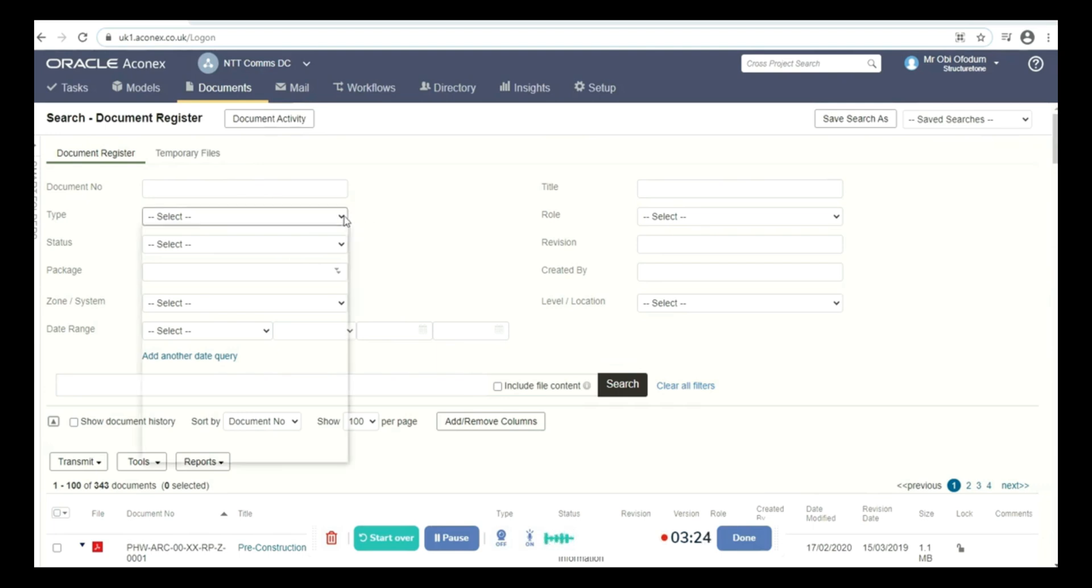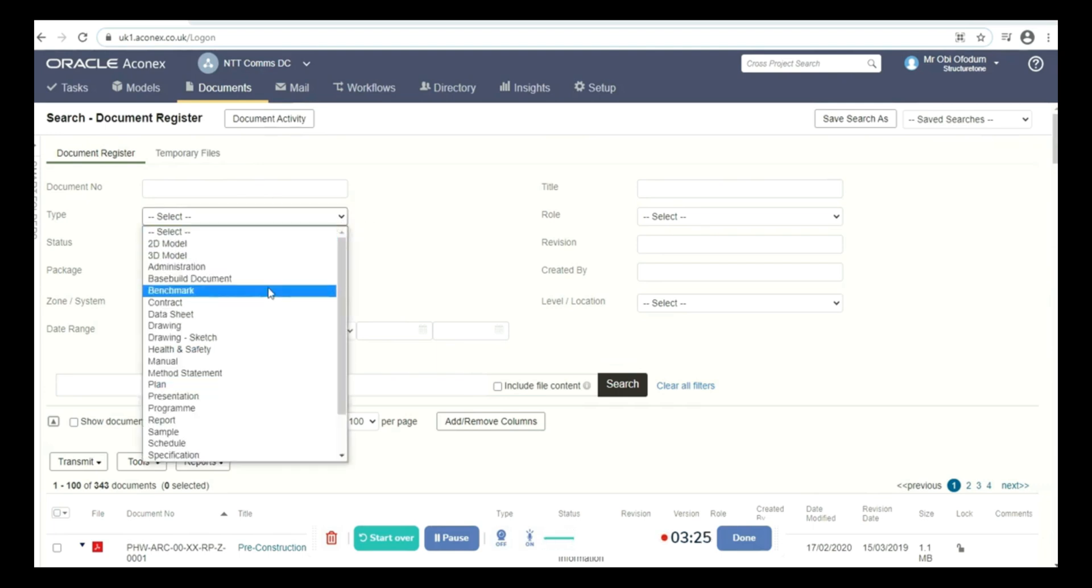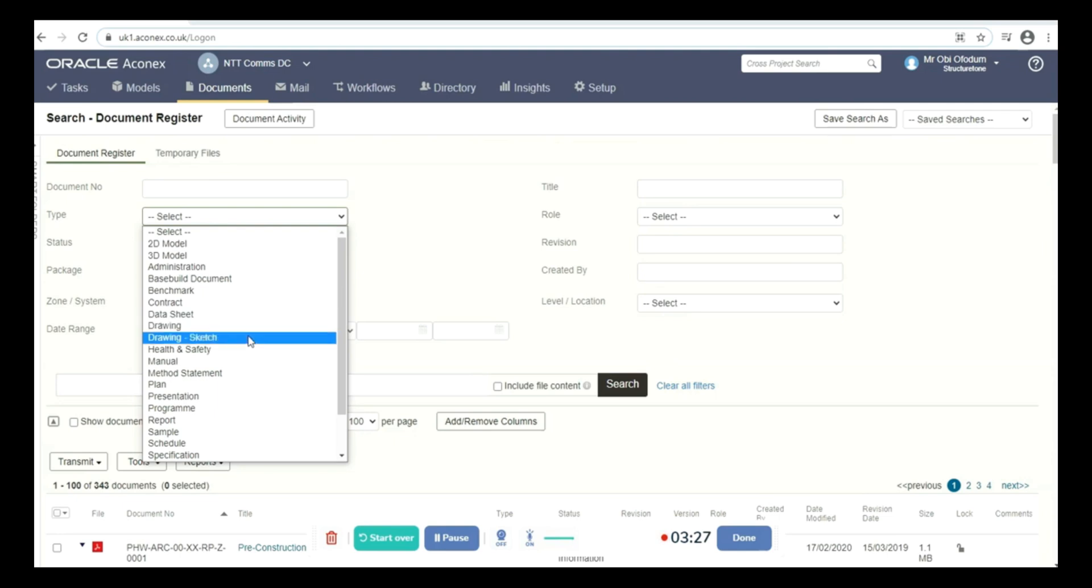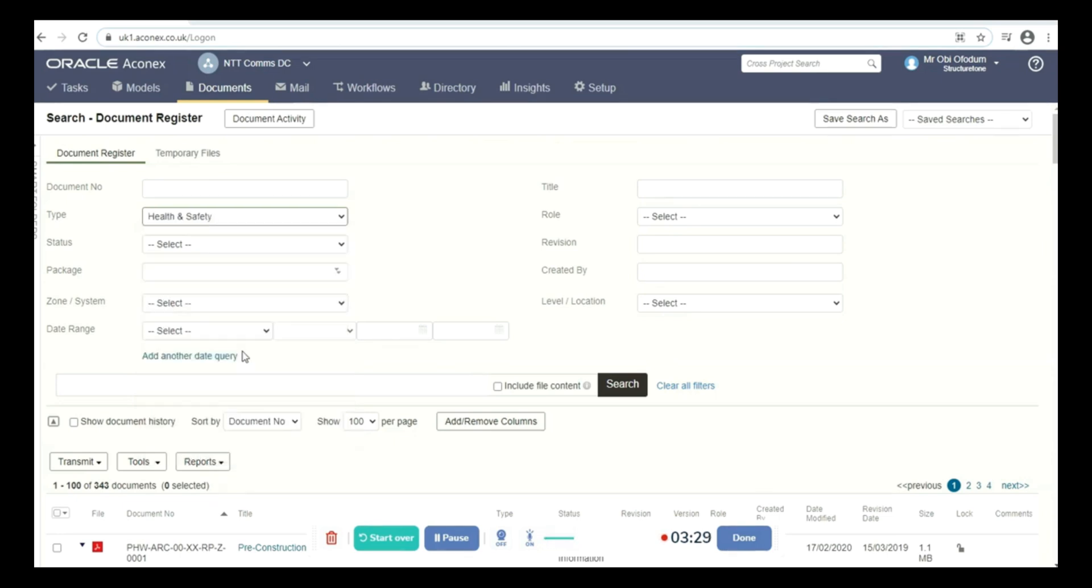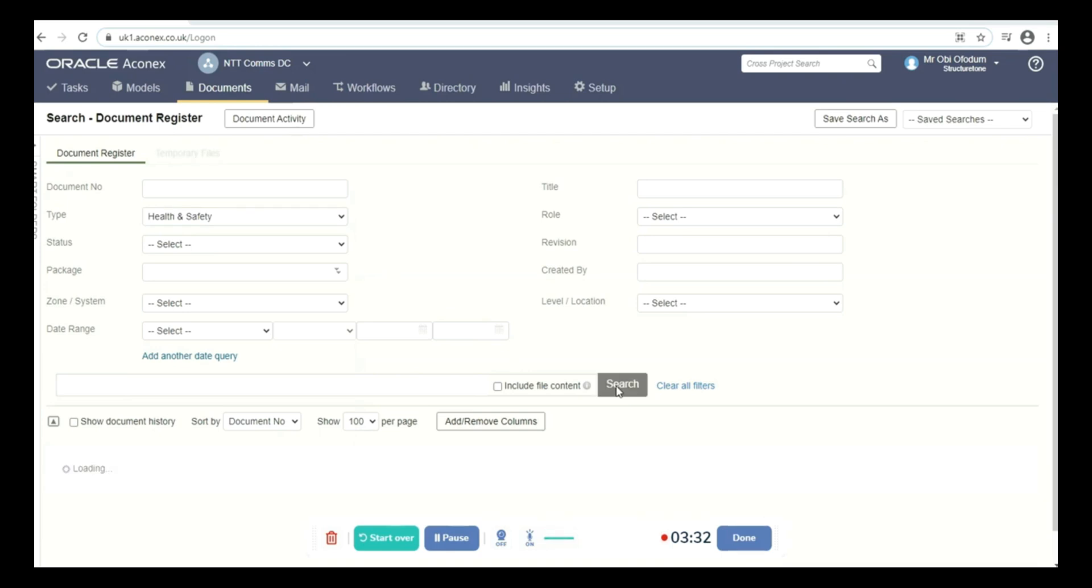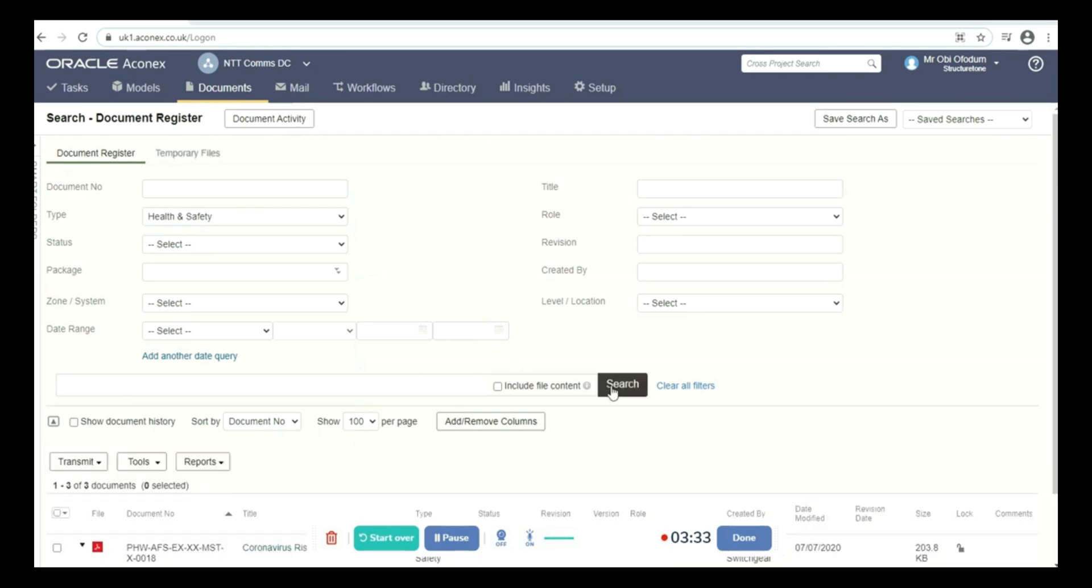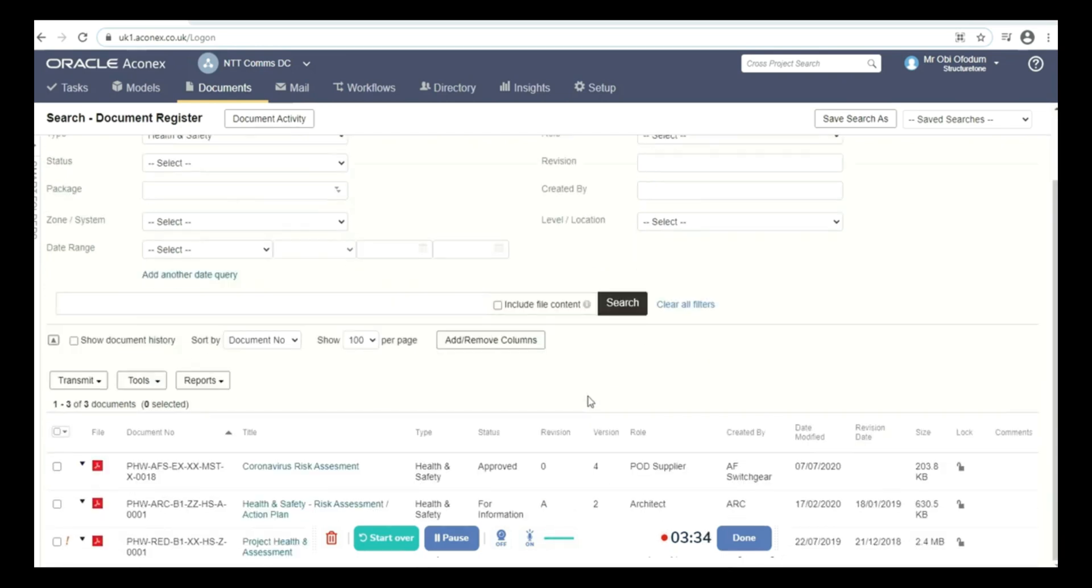I could just say health and safety, search, and all the health and safety documents will pop up. I just have three of these. Clear filter.